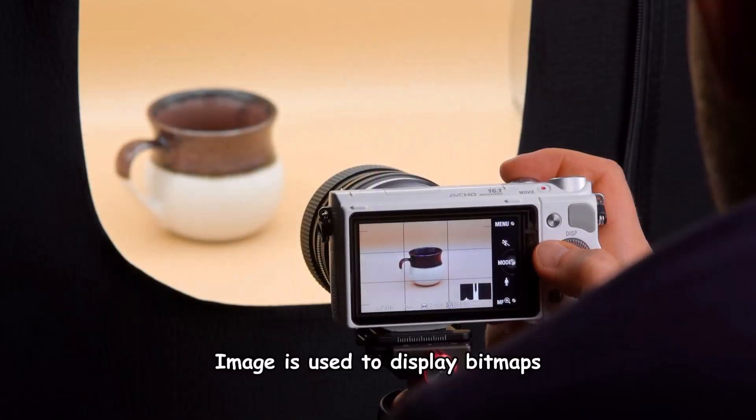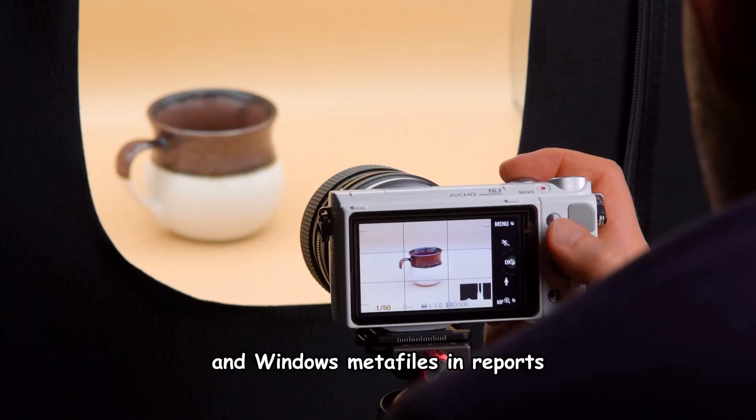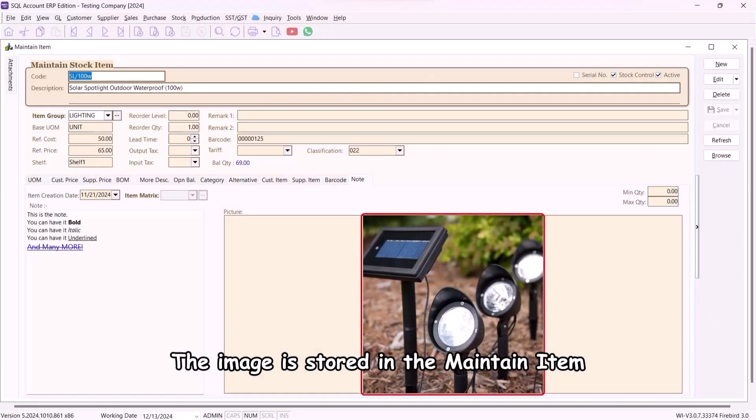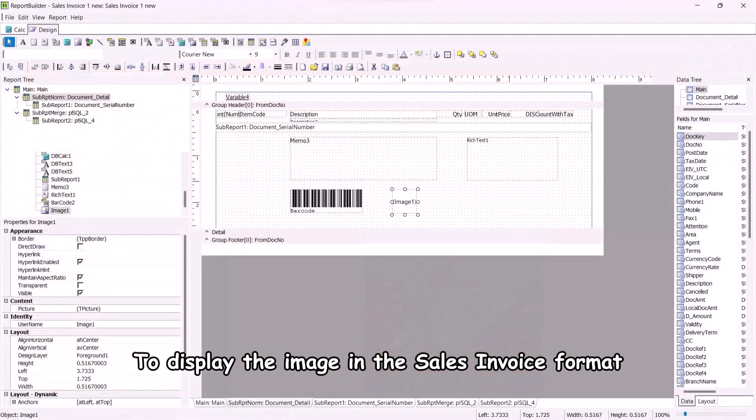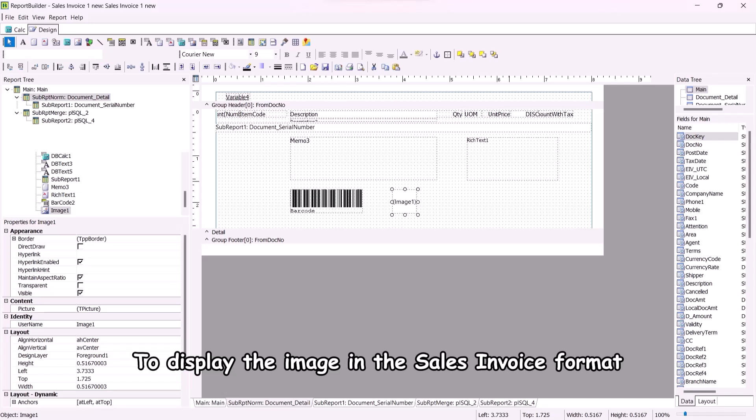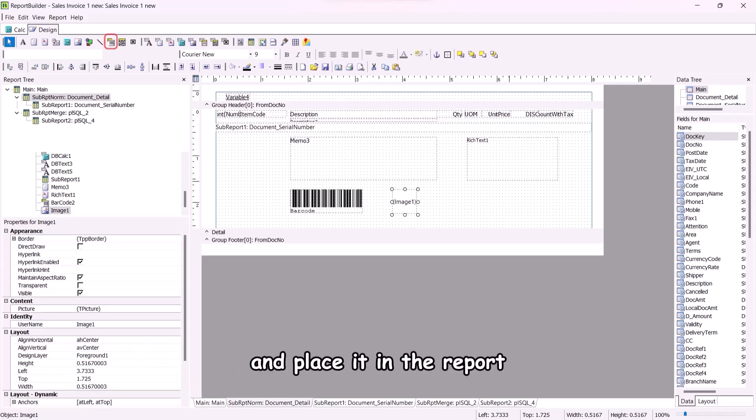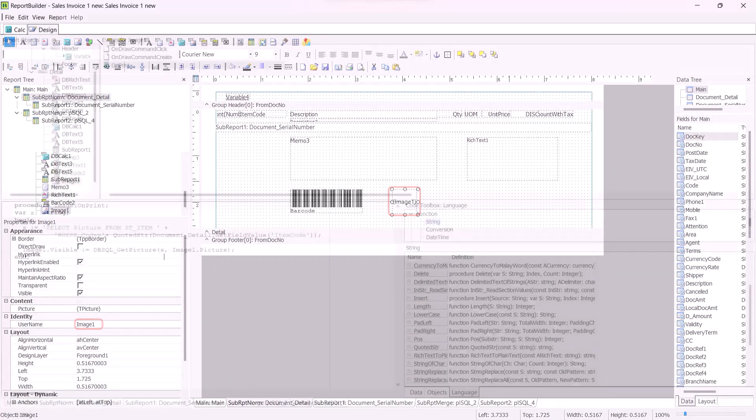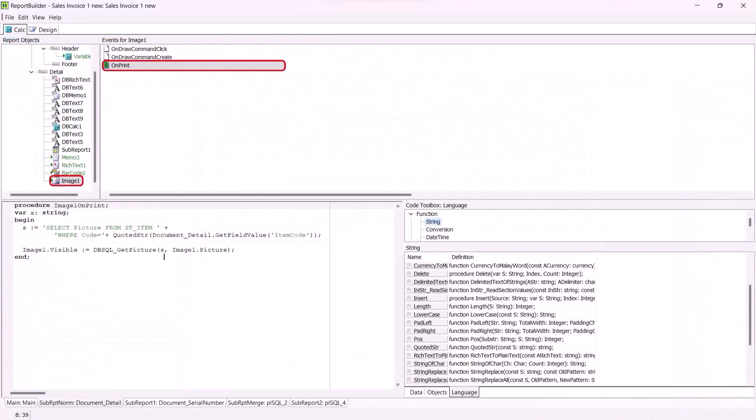Image. Image is used to display bitmaps and windows meta files in reports. The image is stored in the maintain item. To display the image in the sales invoice format, select the image object and place it in the report. Locate image 1 and assign the on-print event.